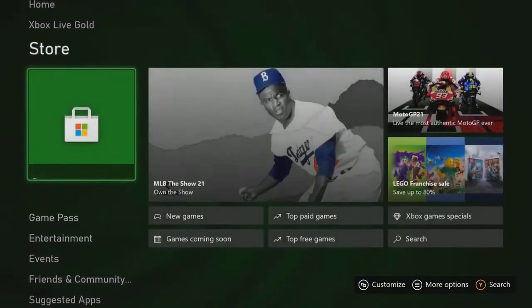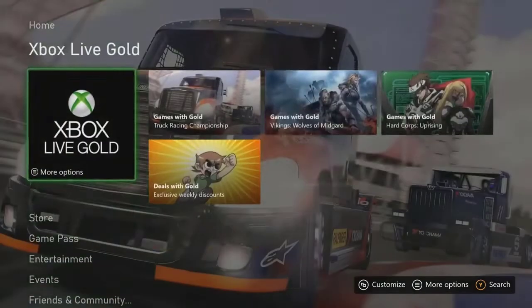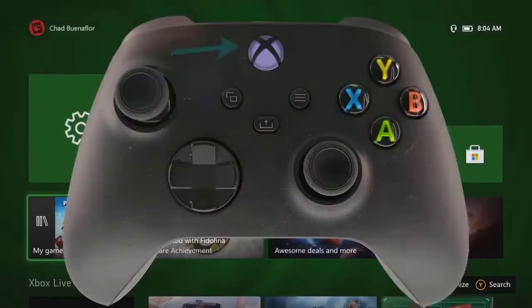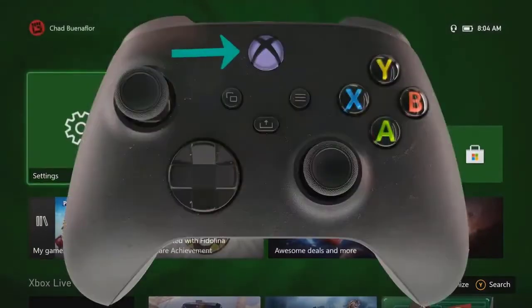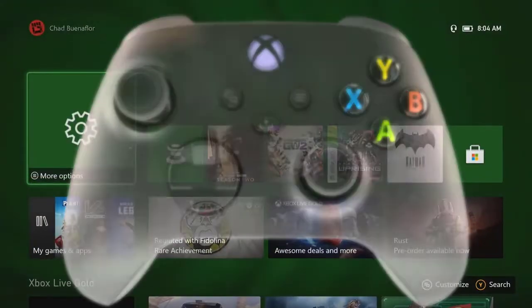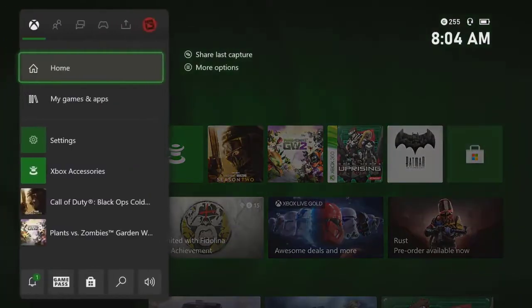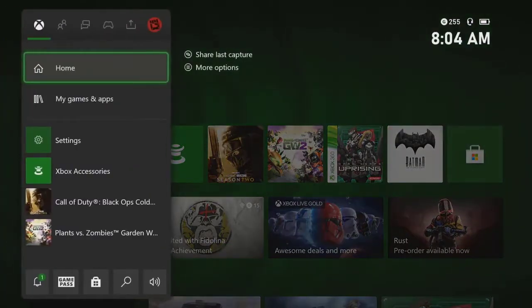Make sure the console is connected to the internet. Press the Xbox button, which can be found on the top center part of the controller. Select Profile and System - this is the last tab on the right.